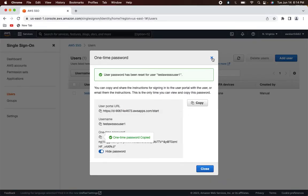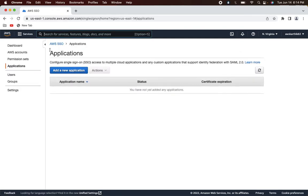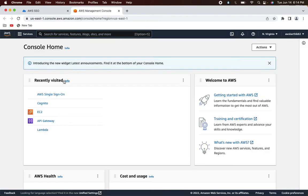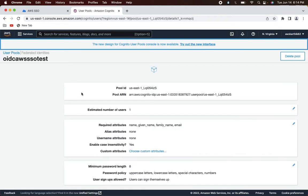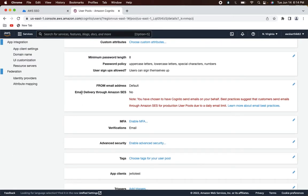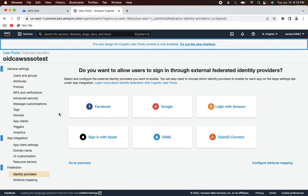Go to Applications in the AWS SSO console. We need to go back and forth between AWS SSO and AWS Cognito, so I'll open another tab. Go to Cognito, back to the user pool 'oidc-aws-sso-test'. Now we're going to add AWS SSO as a SAML identity provider in this Cognito user pool. Note that AWS SSO supports only SAML as of today.